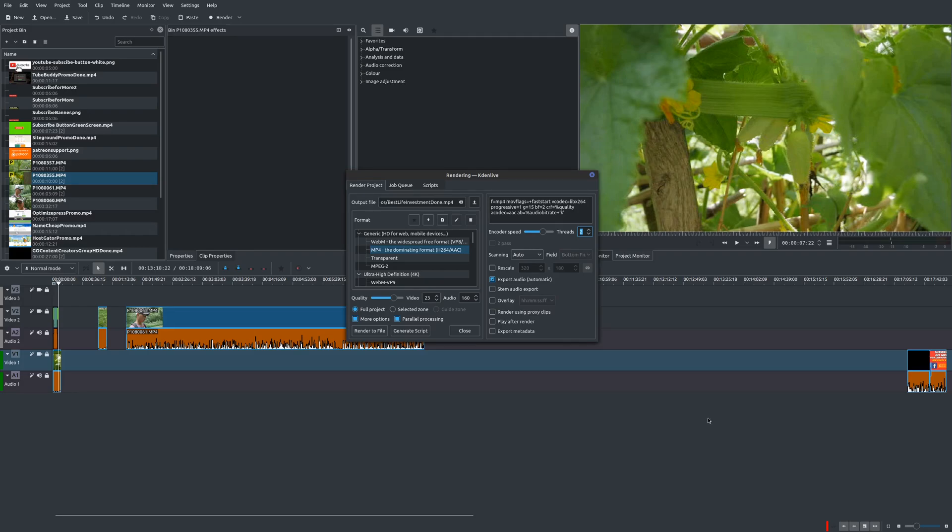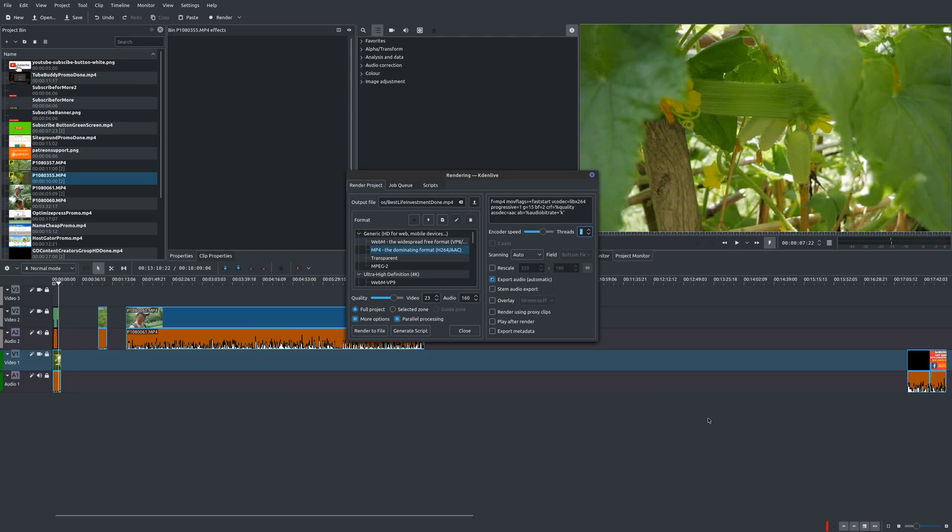So that is my video on how to edit 4K using proxy clips in Kdenlive. If you have any other thoughts or tips on how to do this, be sure to leave that in the comments here below. And if you want to see my entire Kdenlive tutorial playlist, I will leave that in the description area as well.